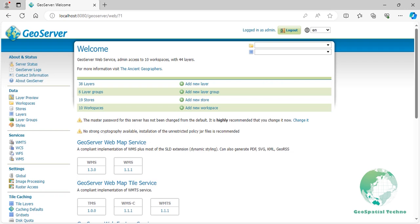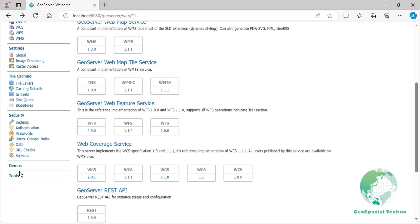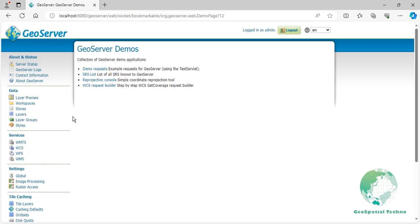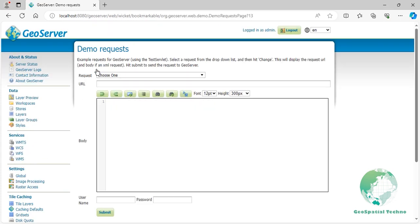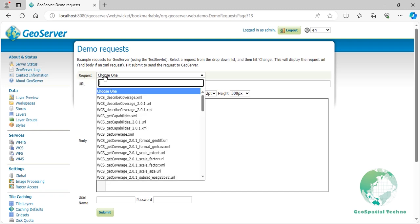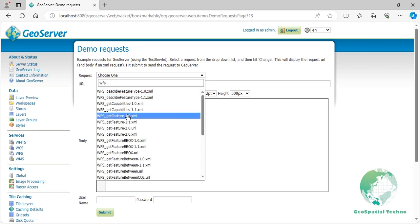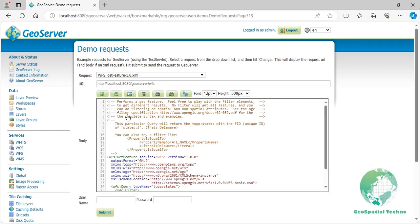As an example of using this filter in WFS GetFeature requests, navigate to the Demos page, then select Demo Requests. From the Requests section, select the WFS GetFeature 1.0.xml request. Now, let's edit the codes as you see on the screen.